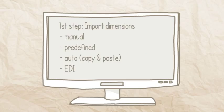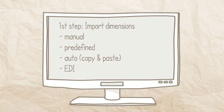First step, import data. You can do it manually, using predefined cargo, automatically in batch, or using the EDI of your company or customer system.